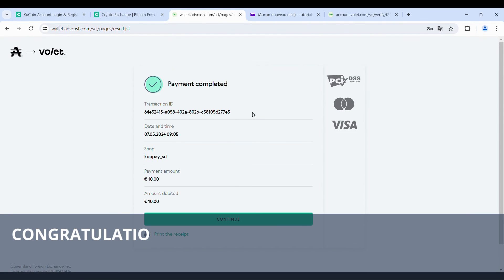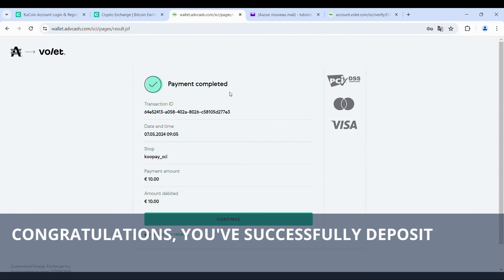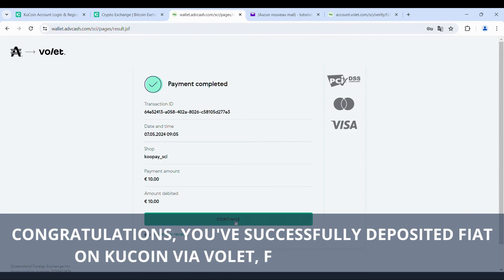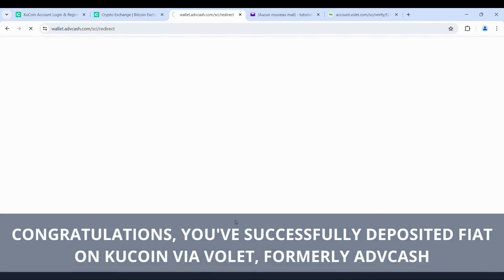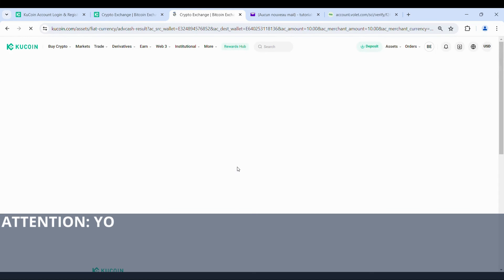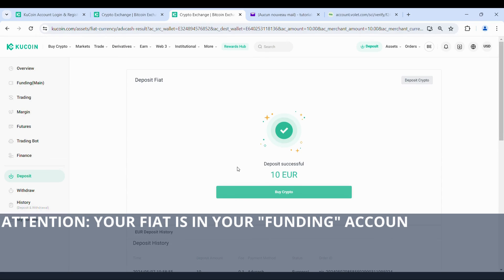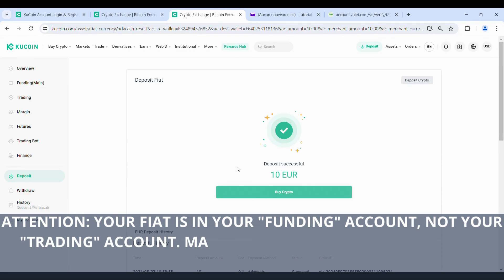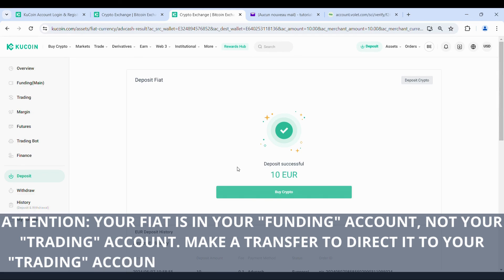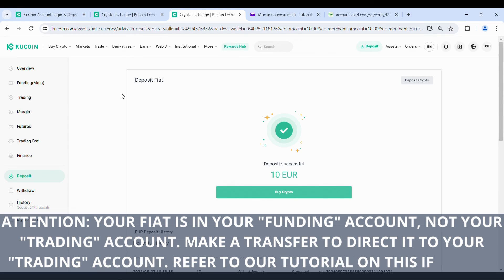Congratulations, you've successfully deposited fiat on KuCoin via wallet, formerly ADVCash. Attention: your fiat is in your funding account, not your trading account. Make a transfer to direct it to your trading account — refer to our tutorial on this if needed.